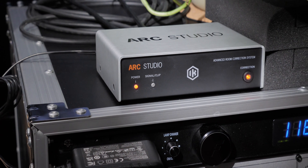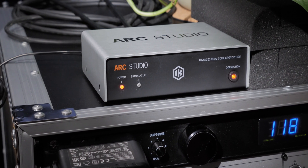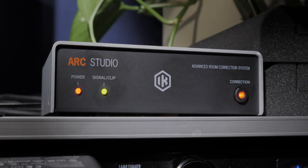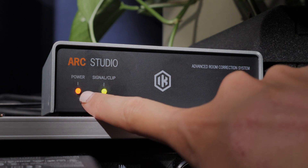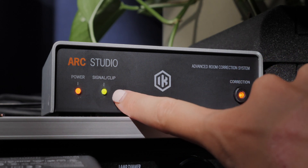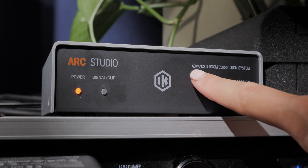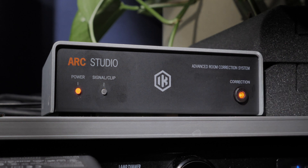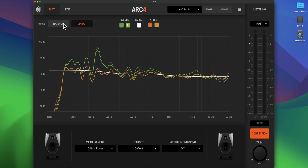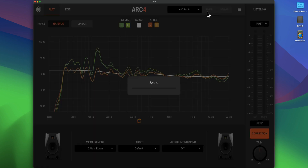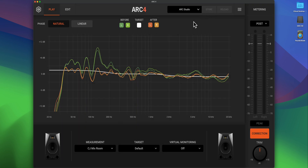I started researching other options and came across IK Multimedia's Arc Studio — ARC standing for Advanced Room Correction. What makes it different is that instead of running an app on your computer to apply the room correction, you place a piece of hardware between your audio interface and your monitors. Once programmed with the room correction details for your room, it doesn't even need to be connected to your computer via USB — it handles the compensation like standalone audio gear.